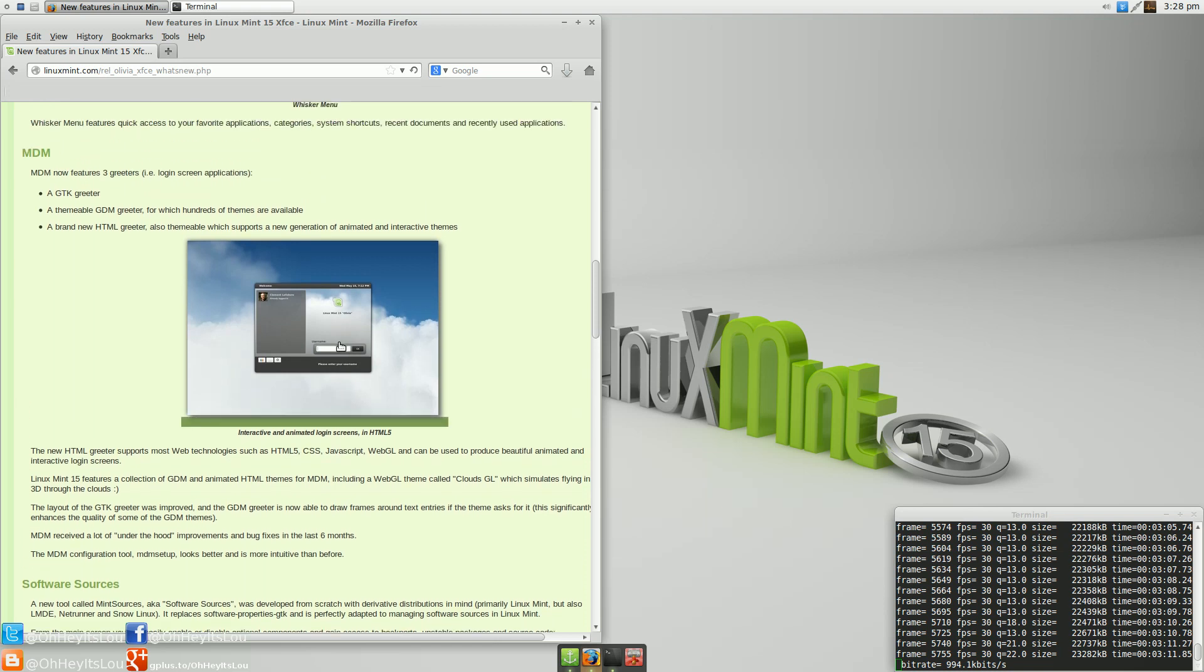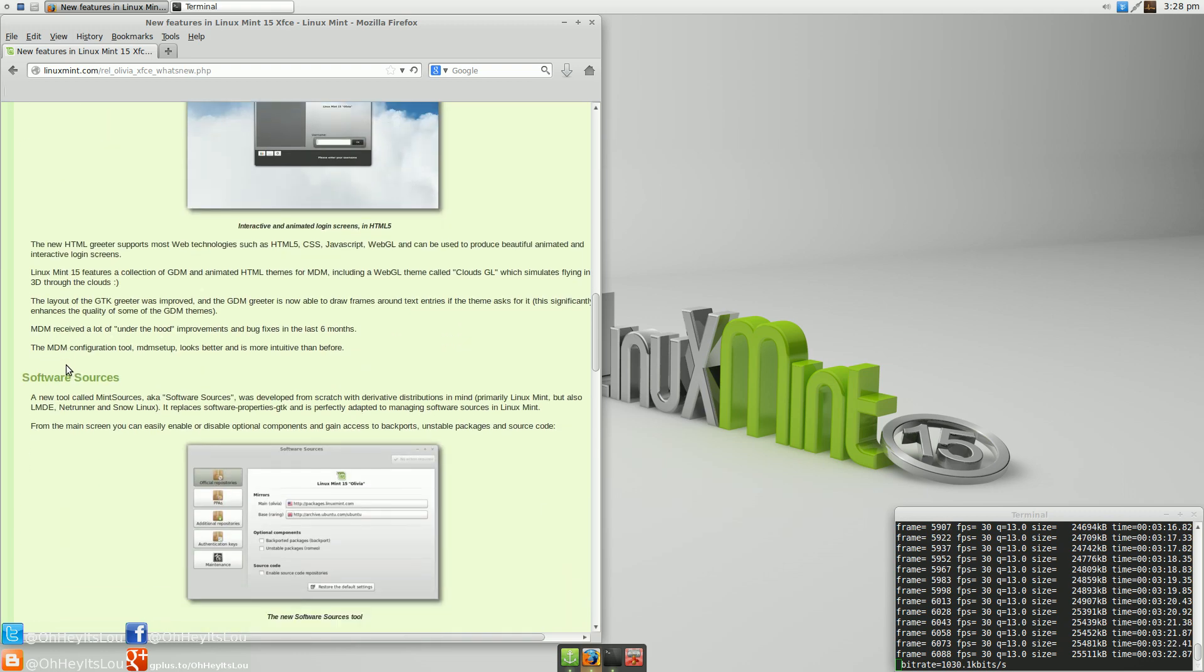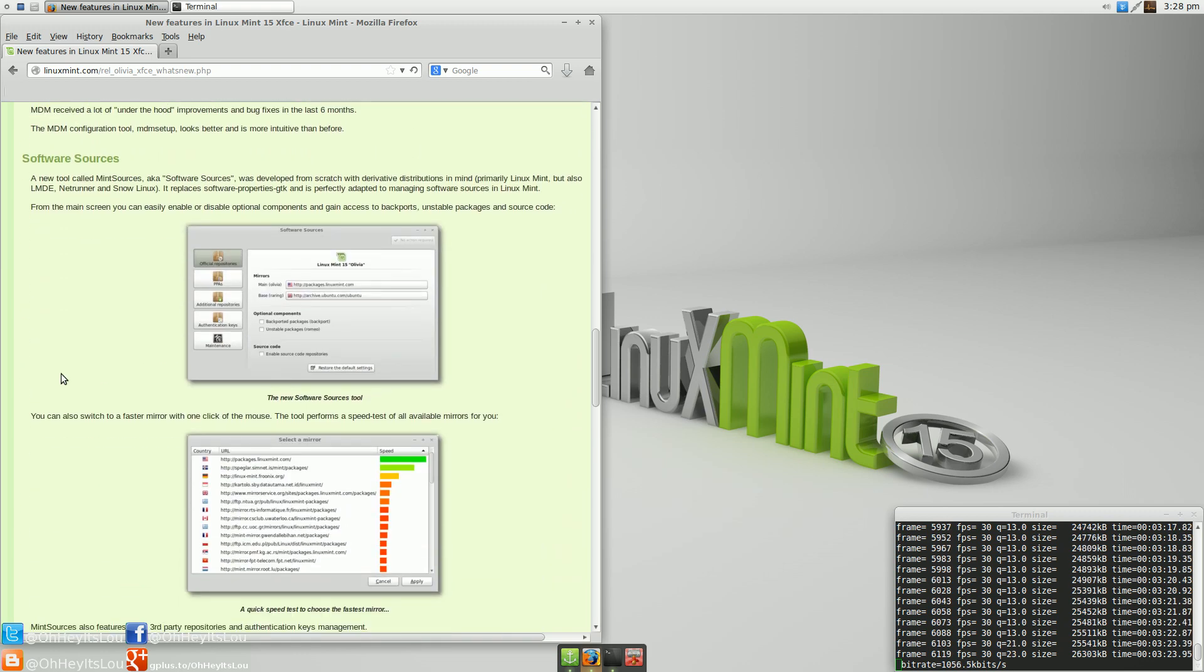We have the Mint Display Manager. This is a GTK greeter. It's themable. It's an HTML-based greeter. It looks great. It works really nicely. I like what they've done here to the Mint Display Manager.